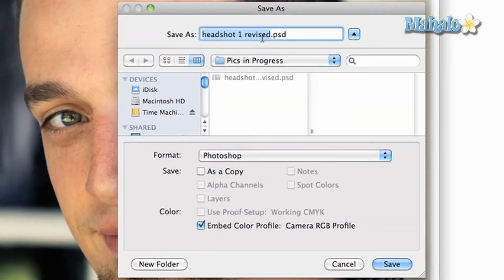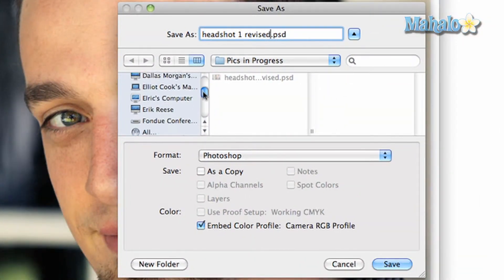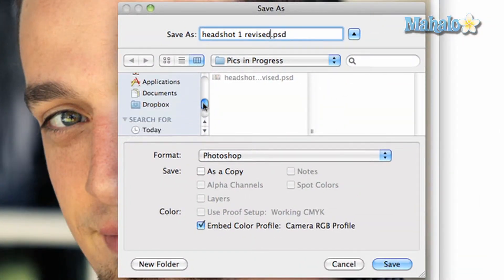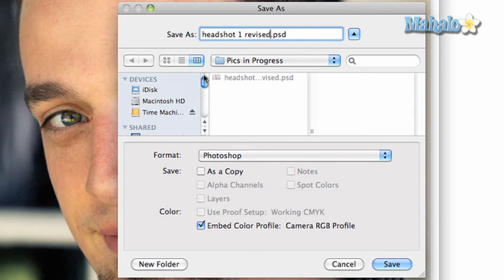At the top, you have the option to name your file. Below, you have options on where to save the file. Options on how to do this vary depending on your operating system.